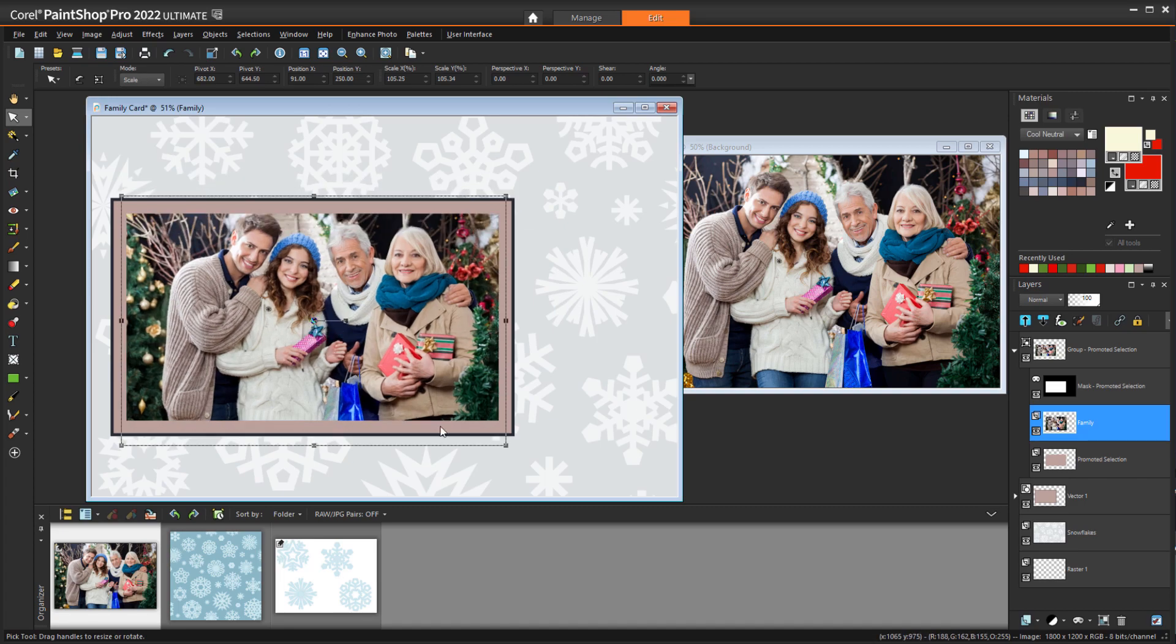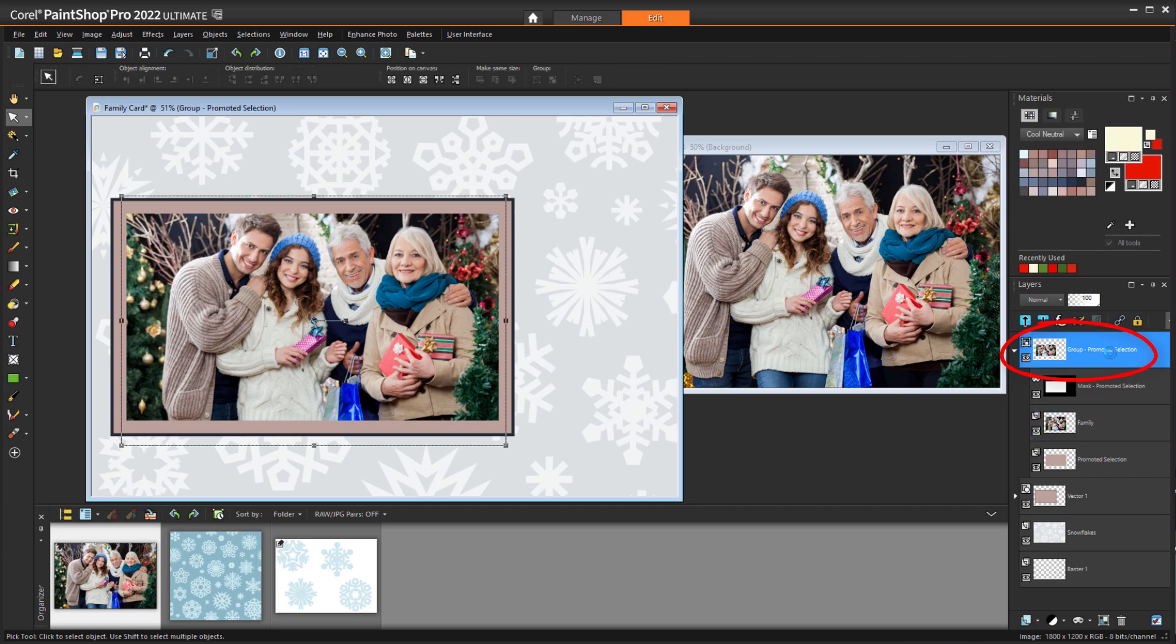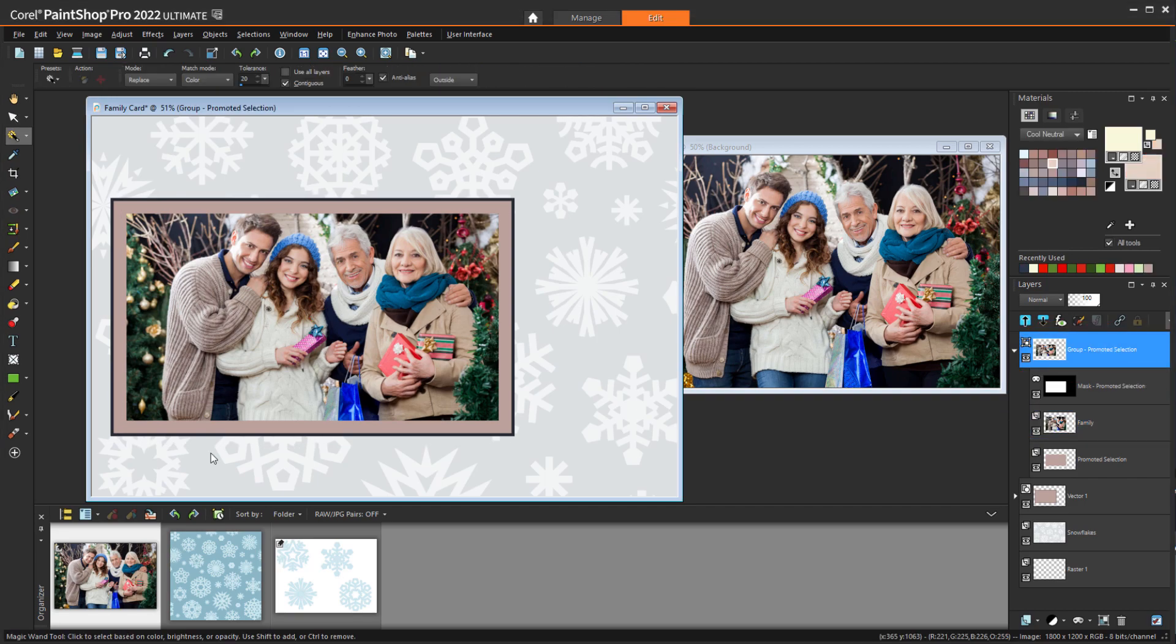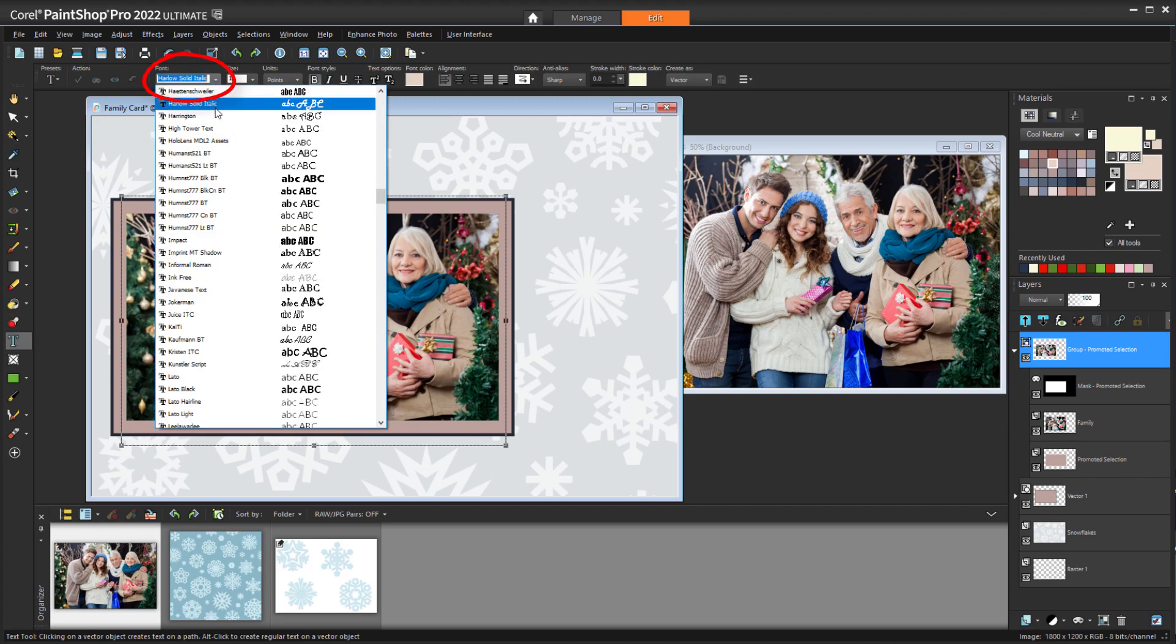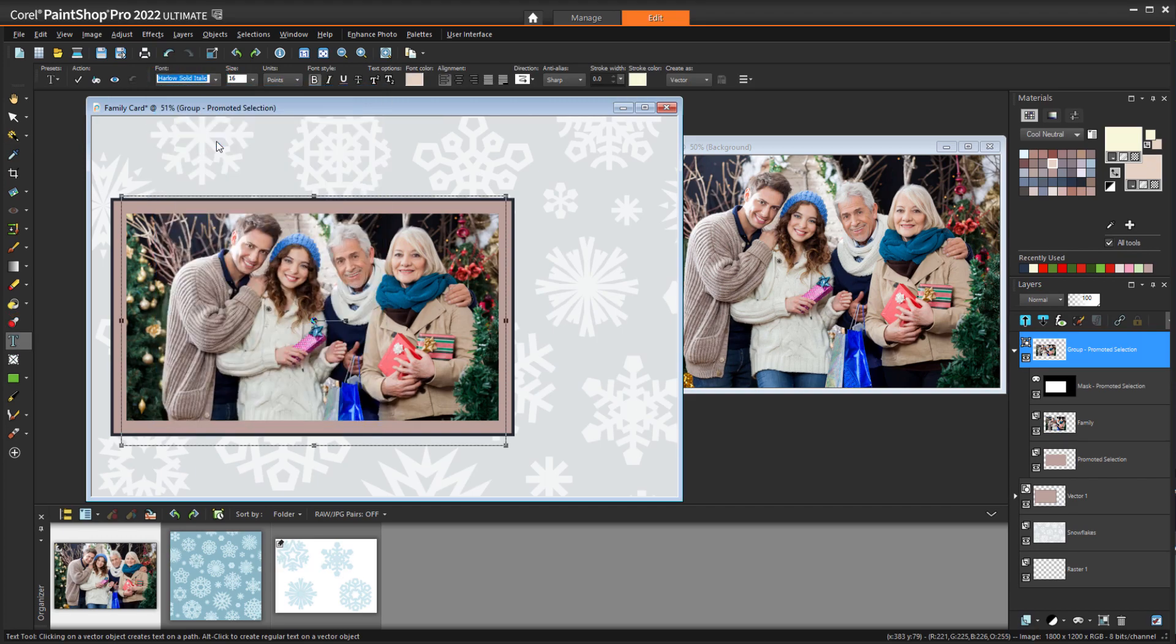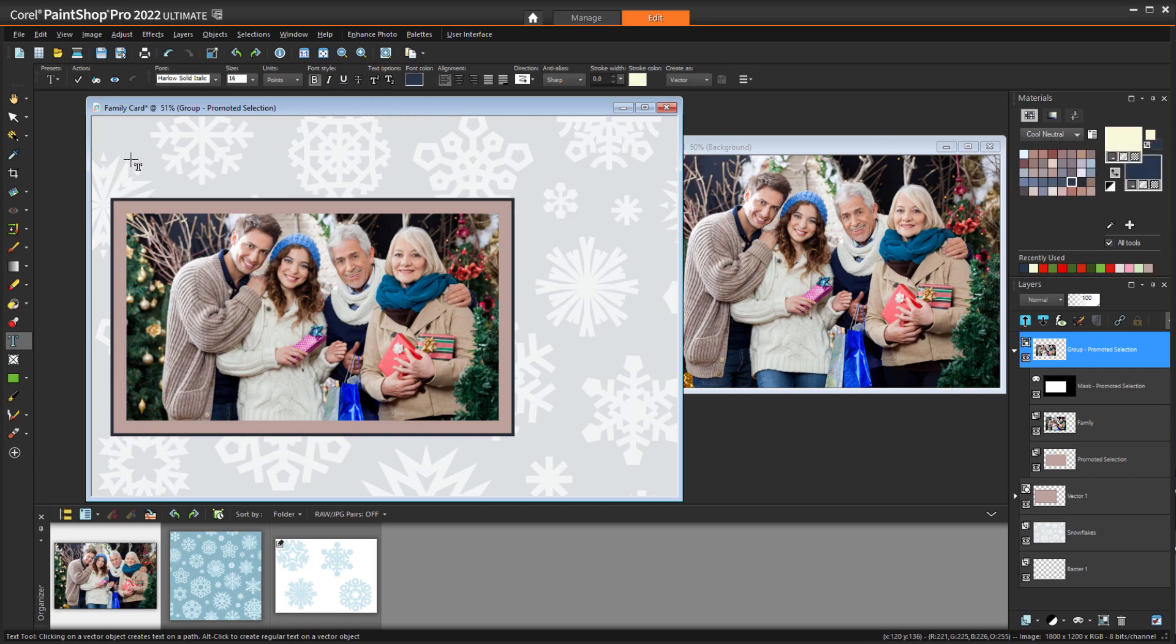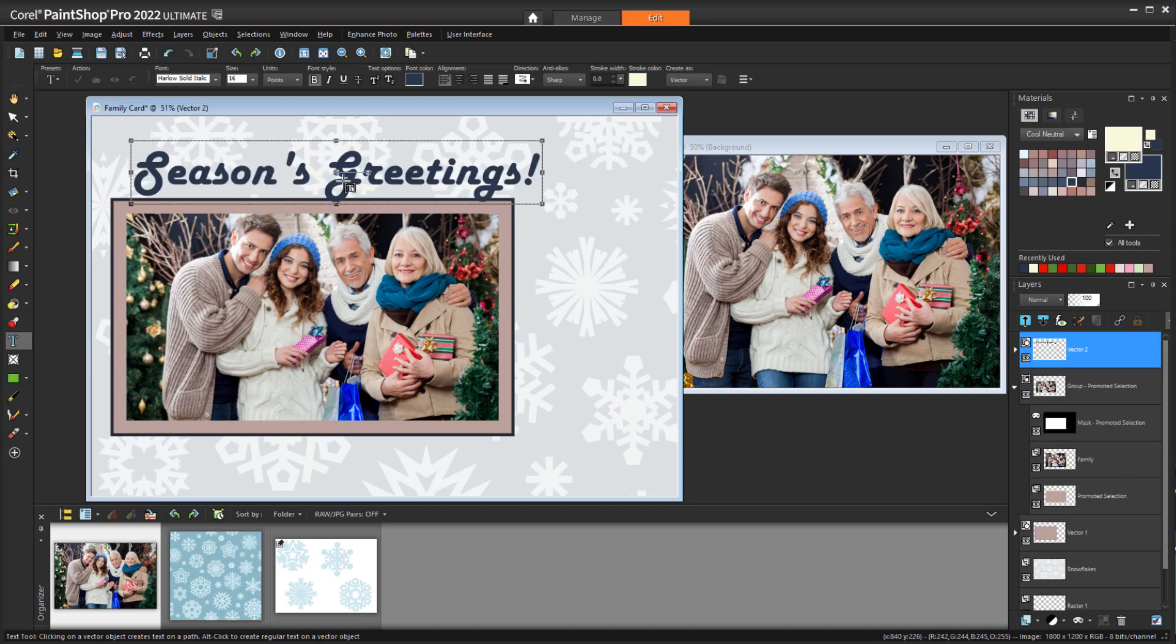New items will be placed on layers above the selected layer, and I don't want the text I'm about to create to be inside the mask, so I'll make the mask group active. For the greeting message at the top of the card, I'll activate the Text tool, and from the Font dropdown I'll find something bold and festive. I'll right-click a swatch to set the font color. To start the text, I'll click near the top and start writing, and double-click when finished. Now I can resize and move.